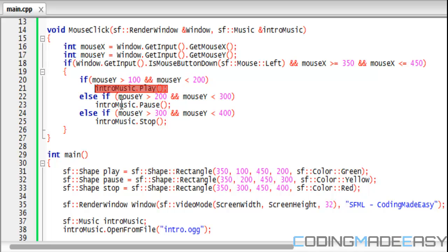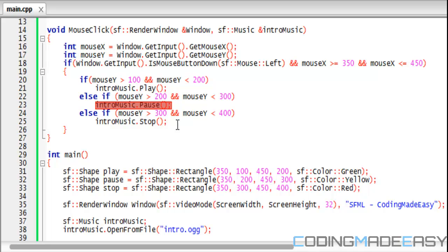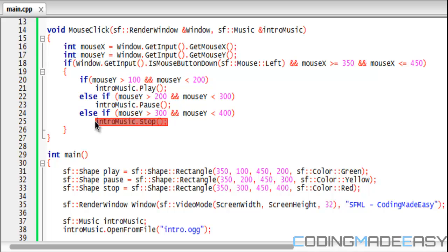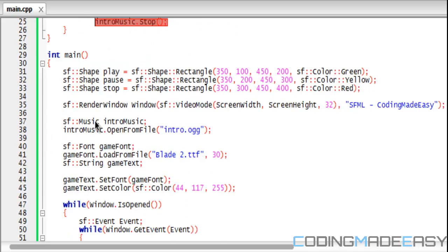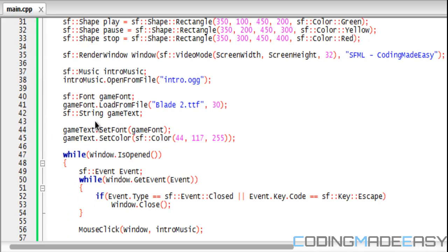Else if mouse Y is greater than 200 and less than 300, they click the pause button and pause the music. Else if the mouse Y is greater than 300 and less than 400, then we stop the music. Simple enough.